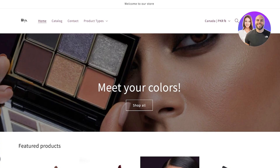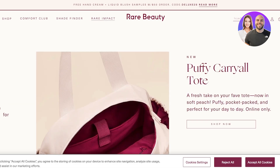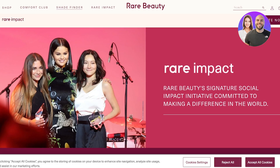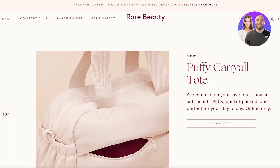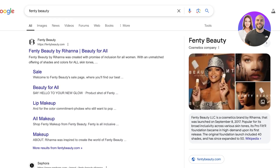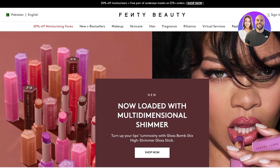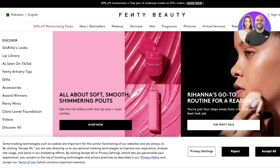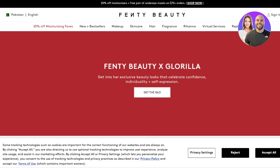Blog pages can help you build brand identity and keep loyal customers engaged. For example, looking at Rare Beauty's Shopify store, you can see they have multiple different blog pages talking about Rare Impact, their shade finders, a Comfort Club, and a shop section. Similarly, Fenty Beauty has a Discover section with articles covering gorilla looks, lip library, as seen on TikTok, gifts, accessories, and much more.